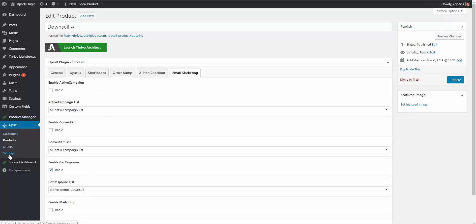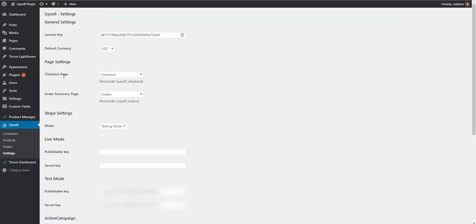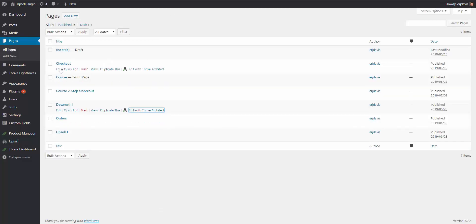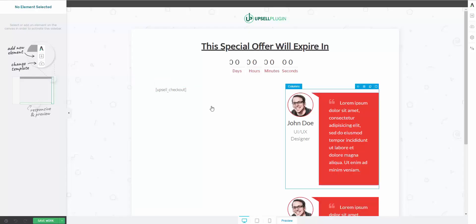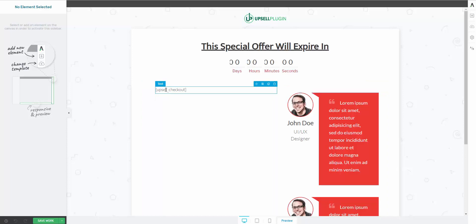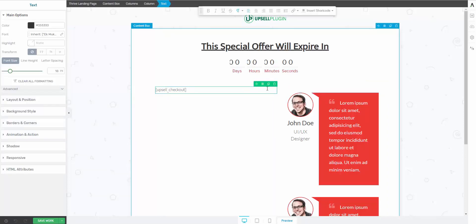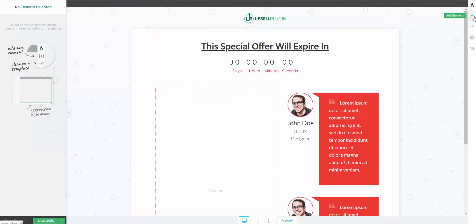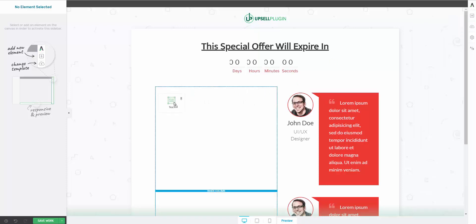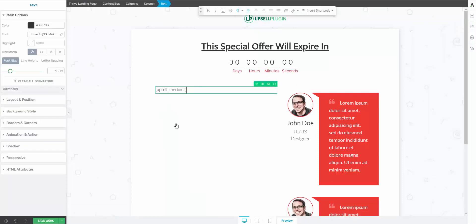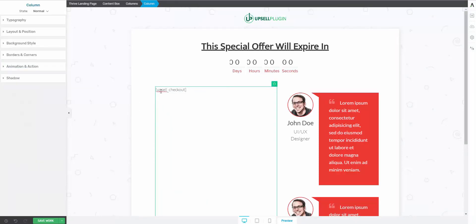Let me quickly show you the order summary and checkout setup. In the plugin settings you tell it which page is the checkout page and which is the order summary page. The plugin provides shortcodes — here's the Upsell checkout shortcode. If I go to our checkout page, you can design it however you like and simply throw in the shortcode wherever you want the form to appear. Inside Thrive Architect, you just add a text block and paste in the shortcode — that's it.